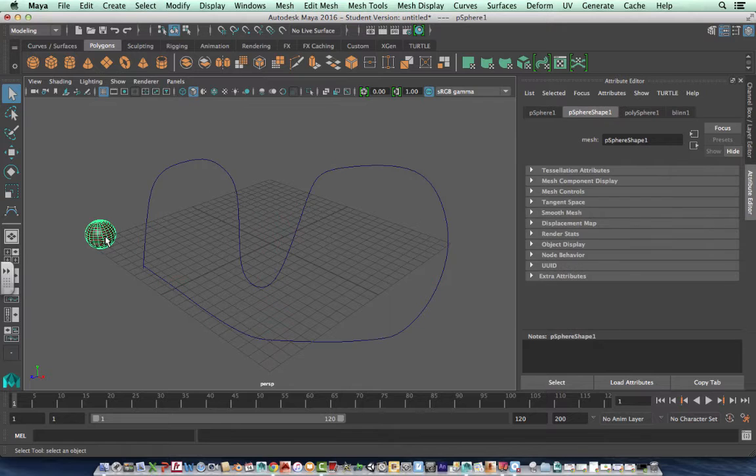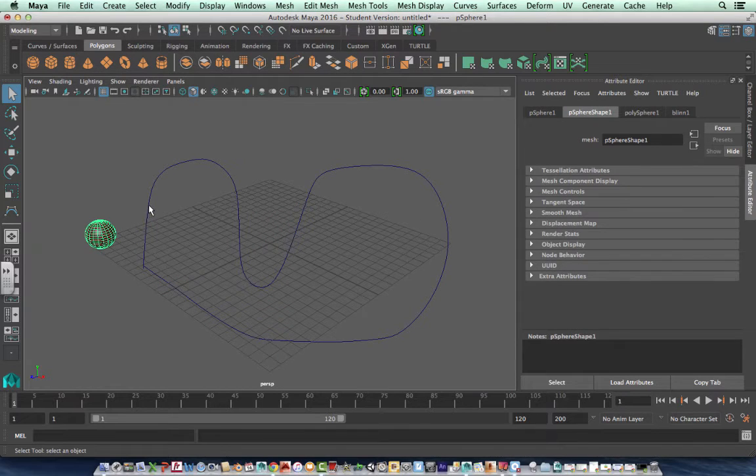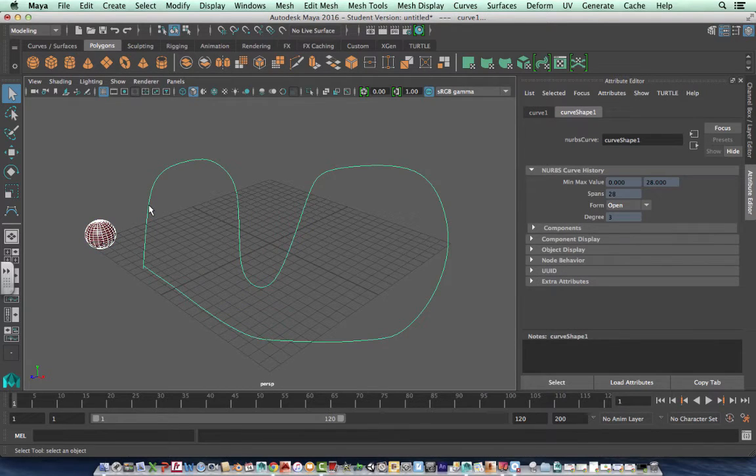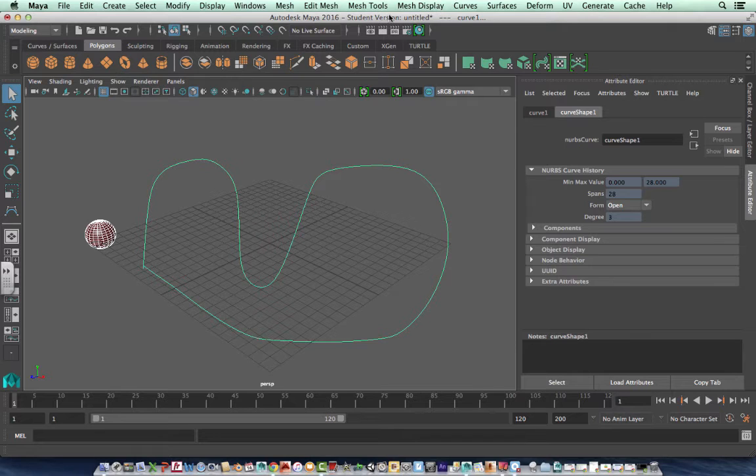And this is where we ran into problems last time. We'll click on that, and then left click, shift, left click, because you've got them all.